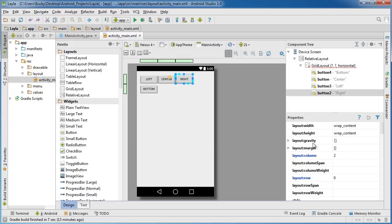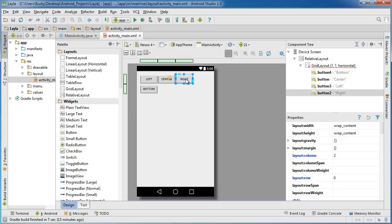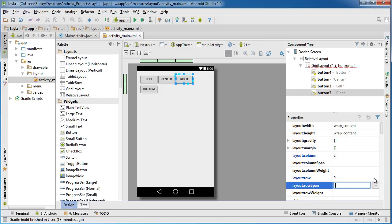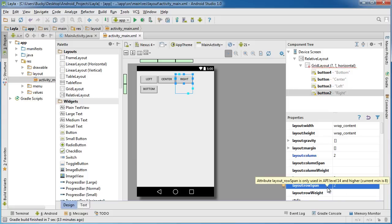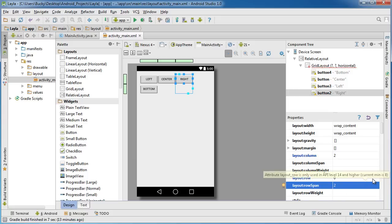They say column span and row span. Whenever you want to span something down, you need to span it across multiple rows. For the row span, when I have that button selected, if I add something like two in here, watch what happens to these blue grid lines. Hit enter. Now this one cell is taking up two rows. Row span is asking how many rows do you want to take up. Two, good enough.